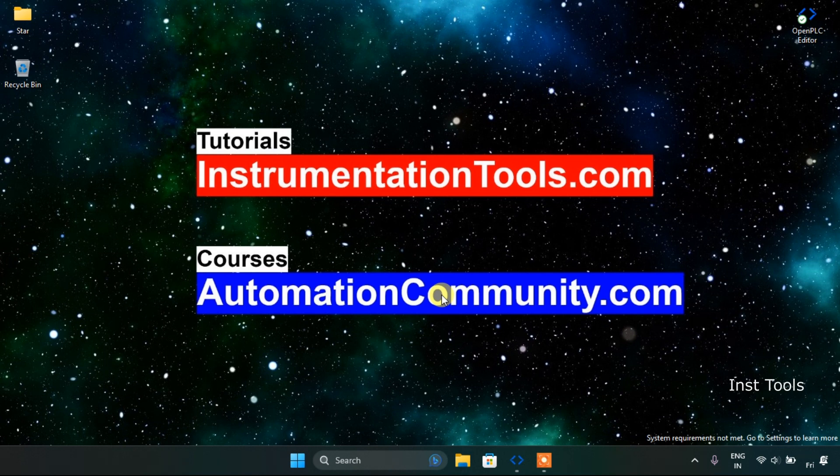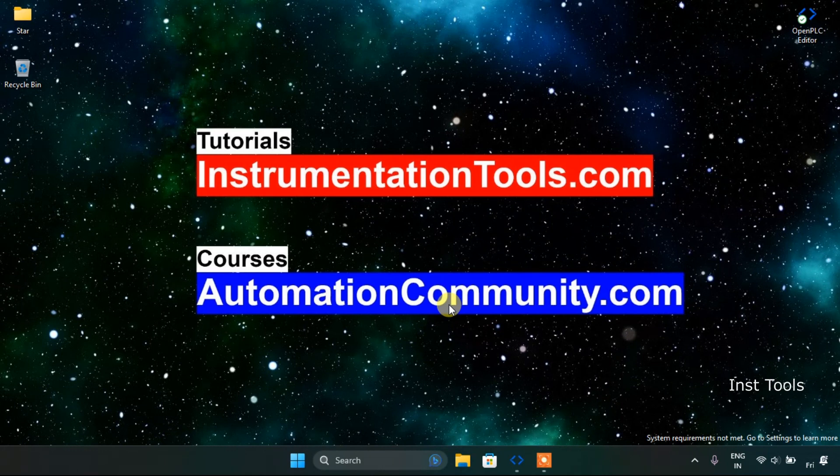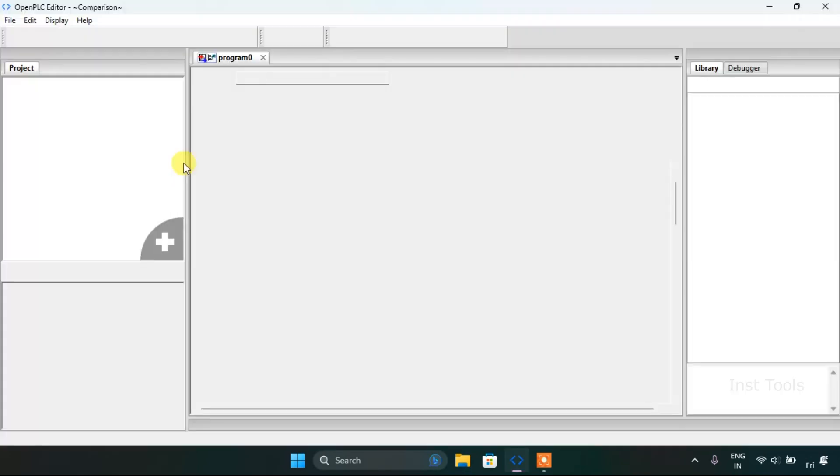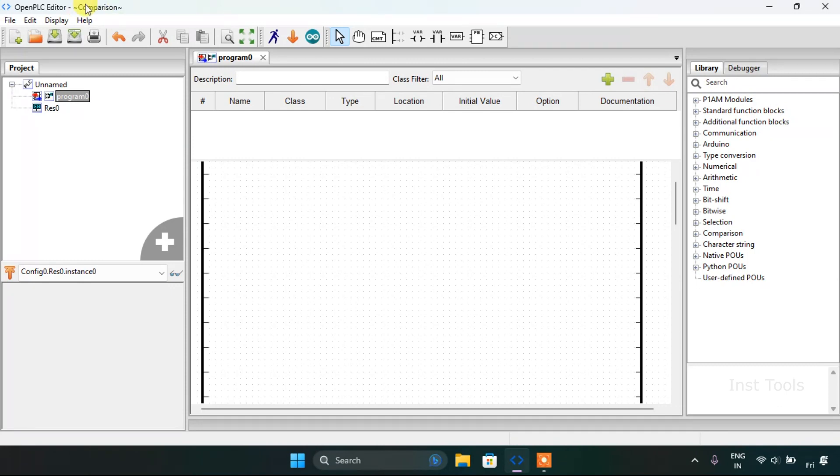In this video we are going to see the function block tutorial. Let's get started and head over to the OpenPLC editor. As you can see, I have already created a folder and named it as the comparison.